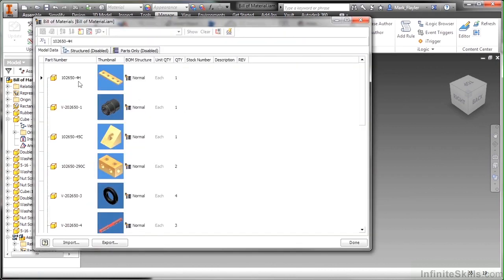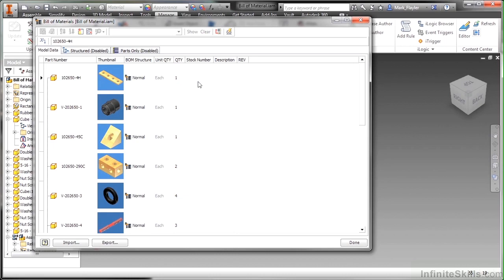Here I can start seeing my part numbers. I can see data about these like stock number and description. If I were to fill anything out here in the editor and then save the assembly, it would force that change in the metadata back down to the files. So it's kind of a one-stop shop to adjust all your design criteria.